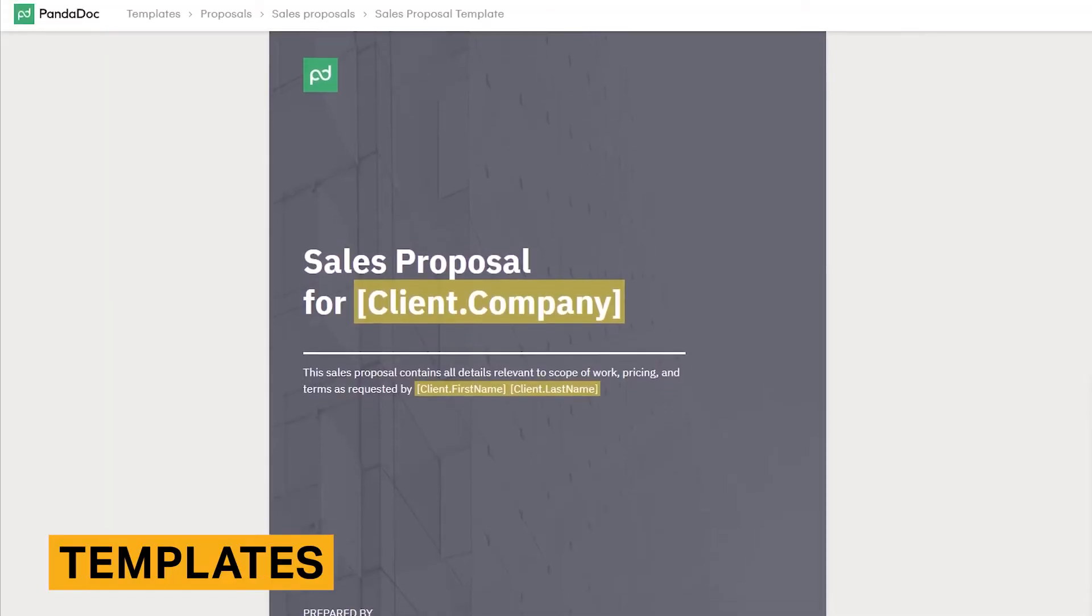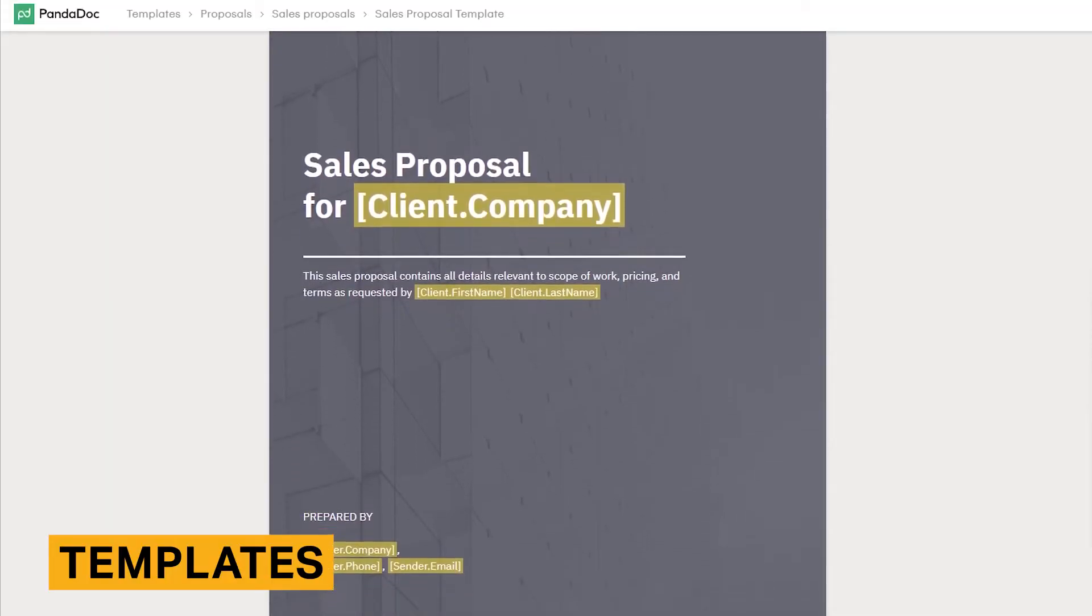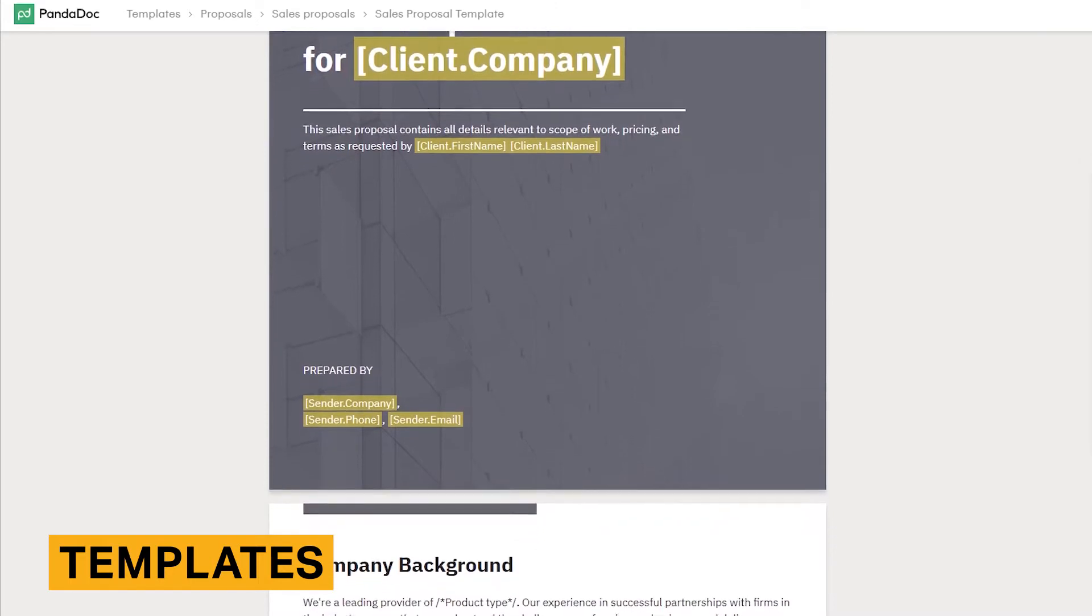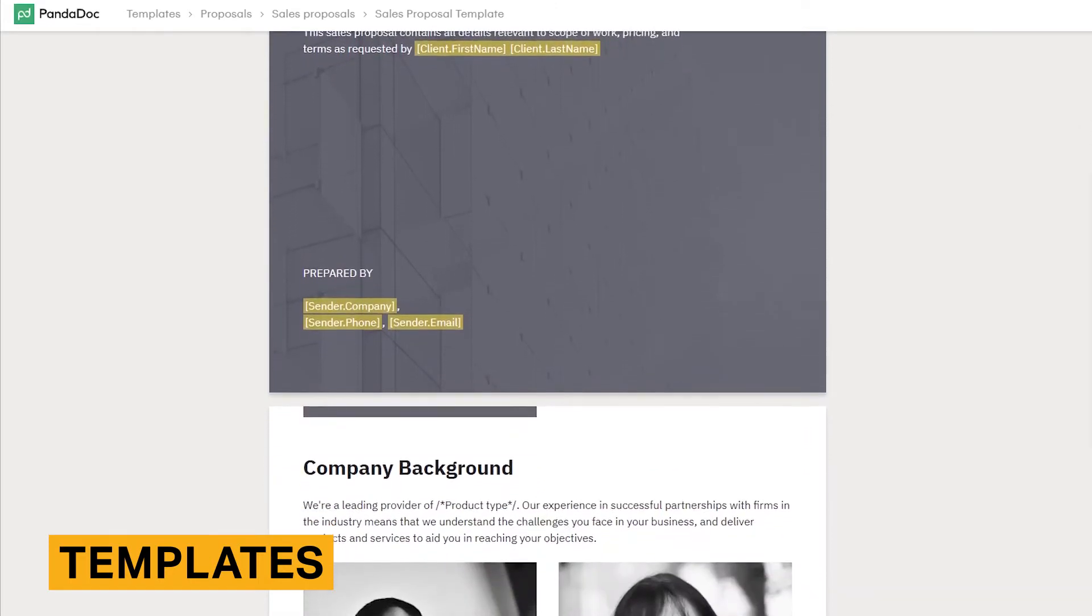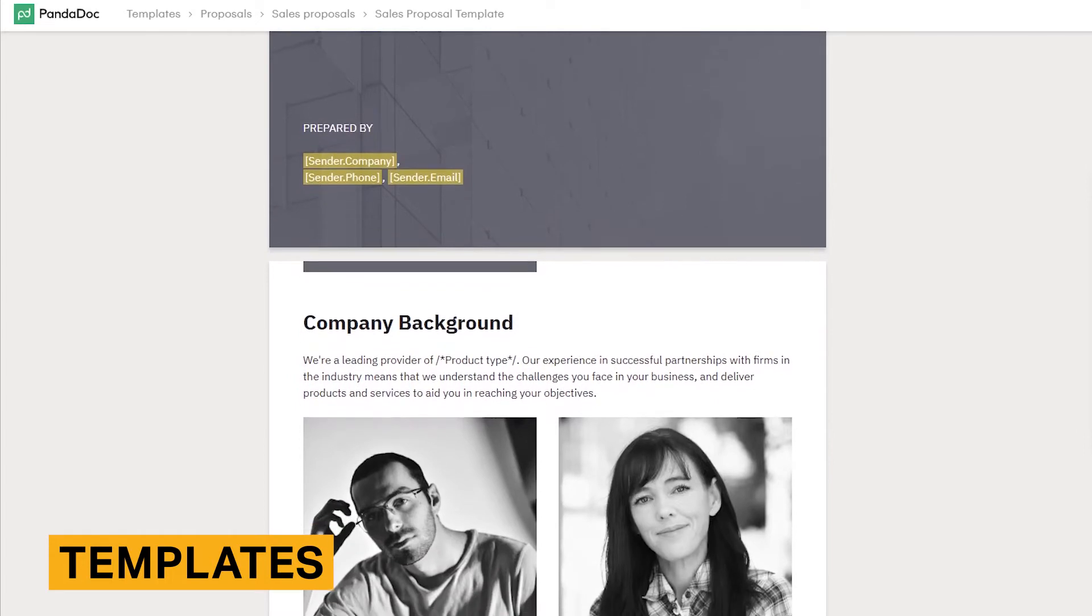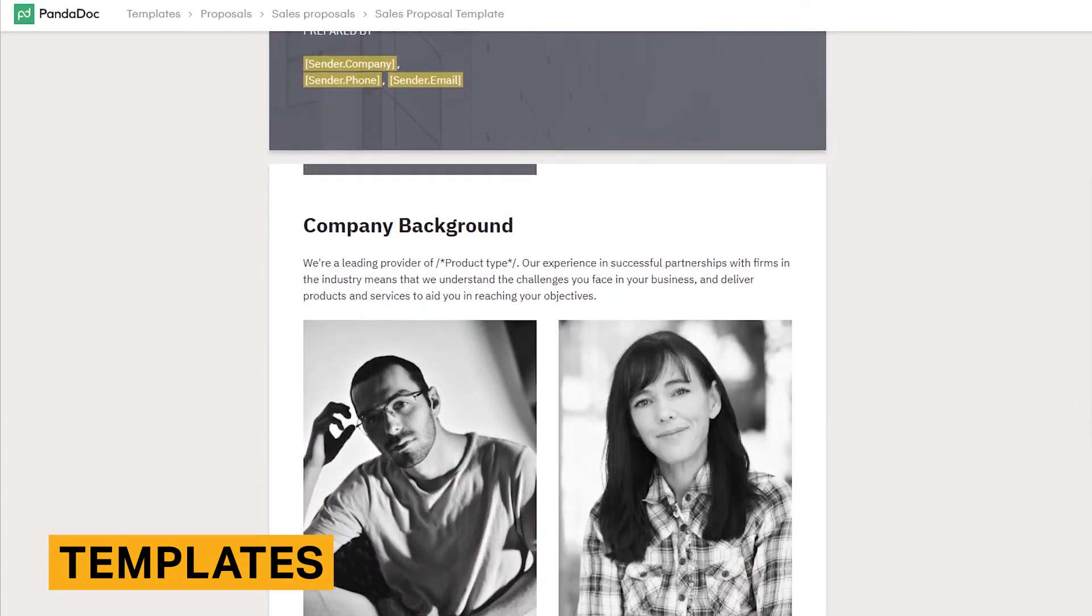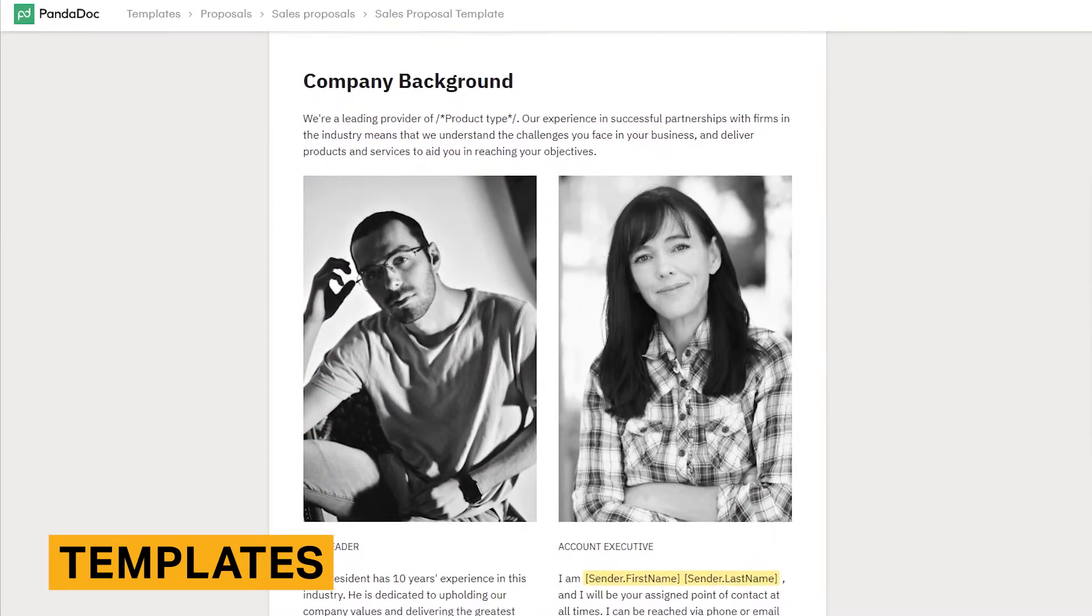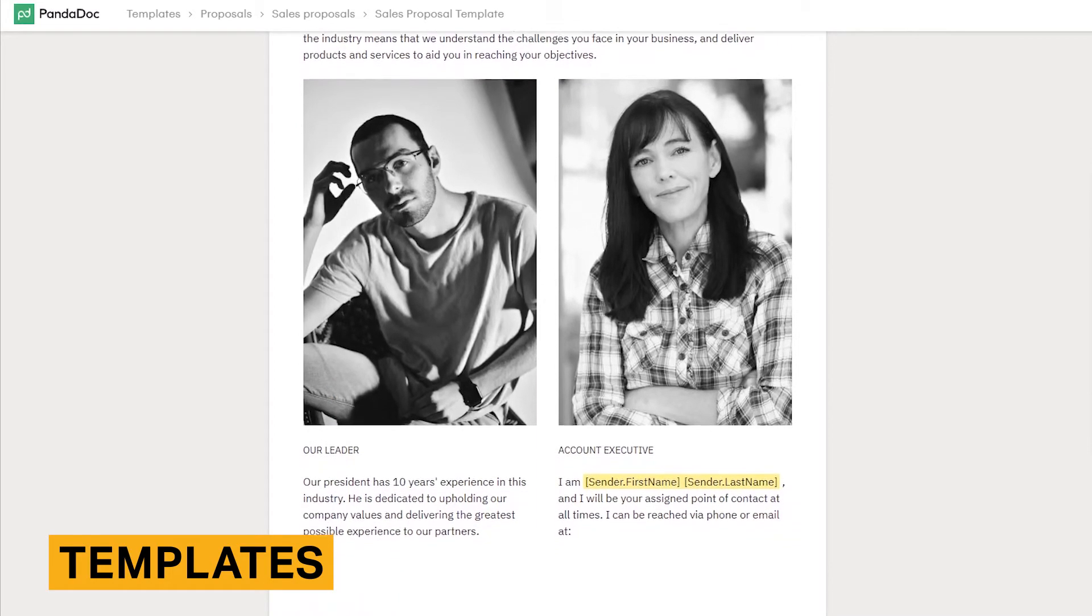PandaDoc provides over 450 templates that range from sales proposals to quotes and invoices. You can also upload your own documents and save them as templates. However, PDFs, images, and MS Office files are not editable after you upload them. Docx files are editable in PandaDoc.